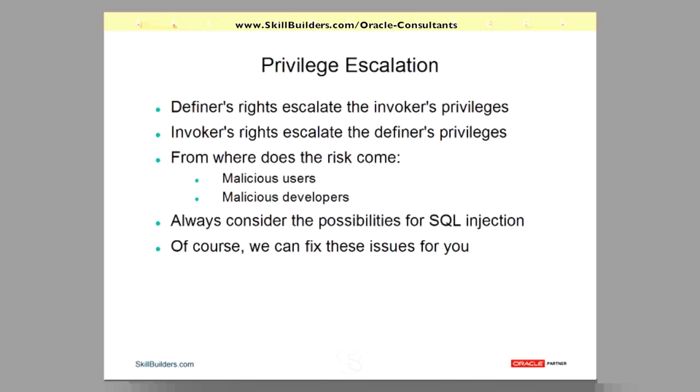Now, we can of course fix all these issues for you. As a question we had earlier came up with, we can fix all your code so that your definer's rights code will not allow crafted URLs as a web-based application to come in. For invoker's rights code, we can fix that too. There are techniques and we can go through it. But it's going to take time. It's going to take skill.